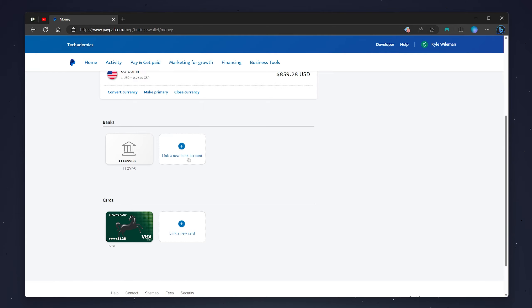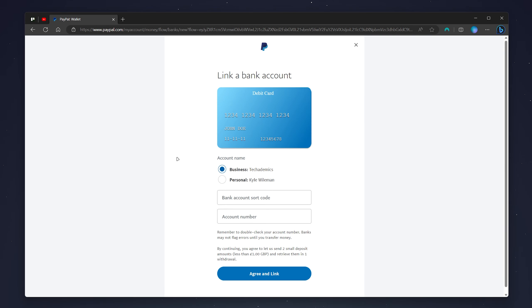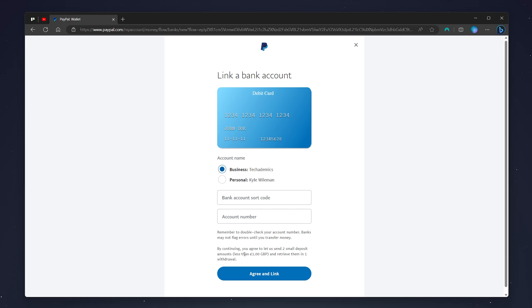To connect our bank account, scroll down to where it says 'Banks' and click on 'Link a new bank account.' From here you just need to choose whether it's a business or personal account, enter your bank details below, and once you're ready click on 'Agree and Link.'